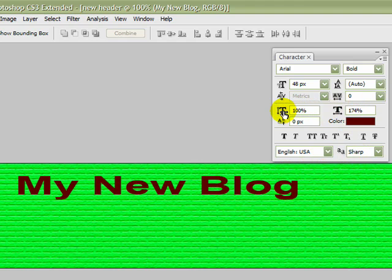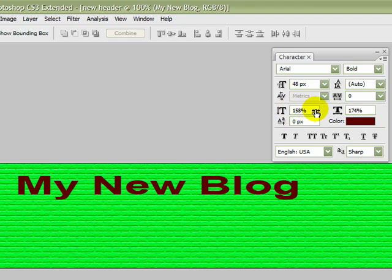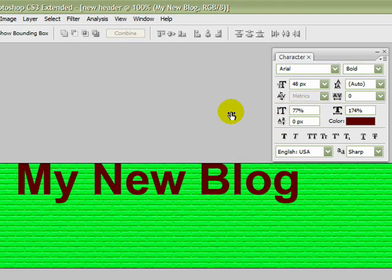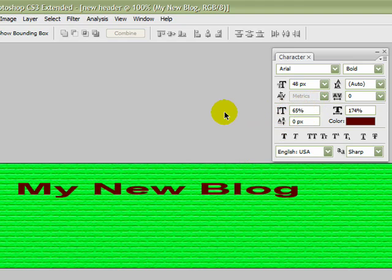And this one over here is the vertical scale. If I left-click that and bring that over to the right to increase the percentage, you'll see that it's gone up in height. Or if I go the other way, if I decrease from 100%, it goes down.